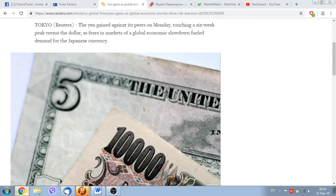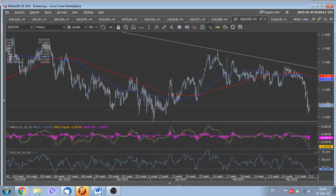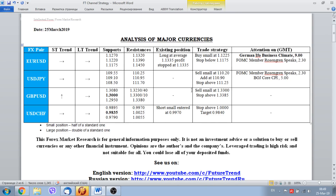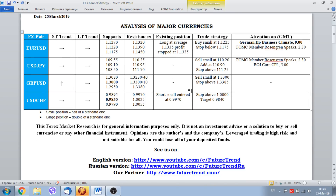All in all, that is the situation as it stands today. Thank you for your attention, dear subscribers. Our report on how to trade major currencies in the current environment is now complete. Stay tuned for updates, see you tomorrow at the same time — take care and bye bye for now.